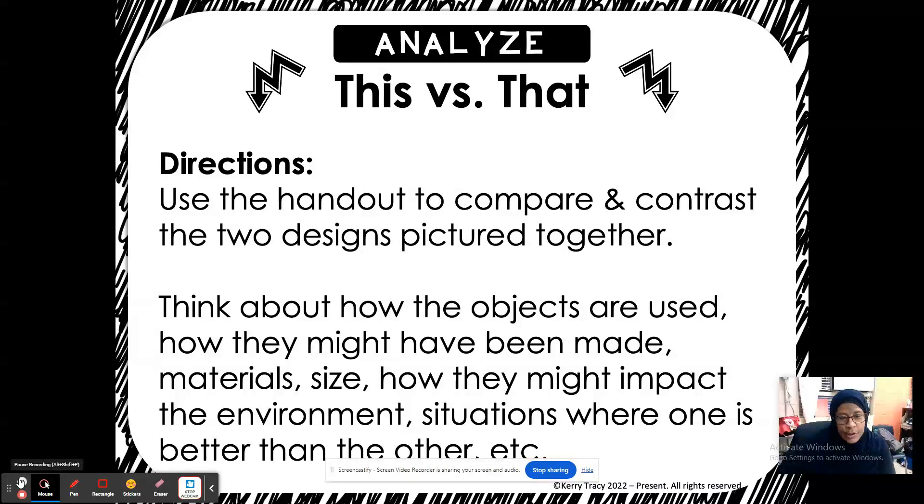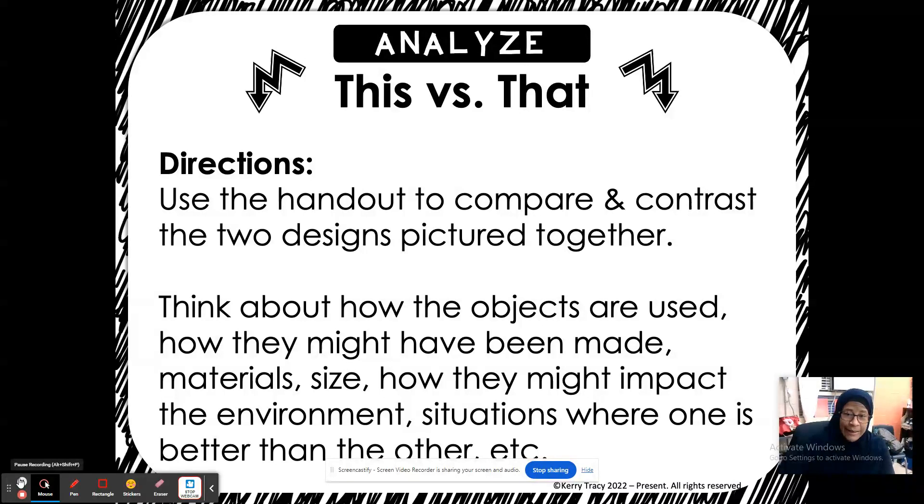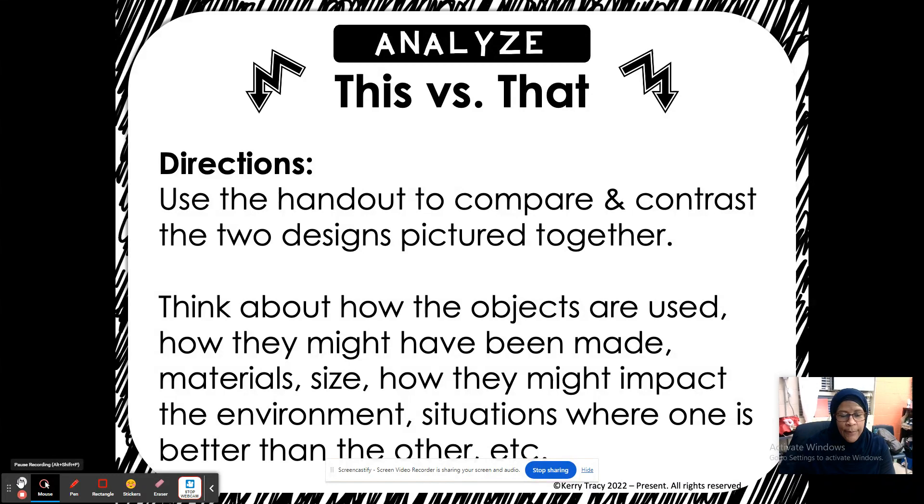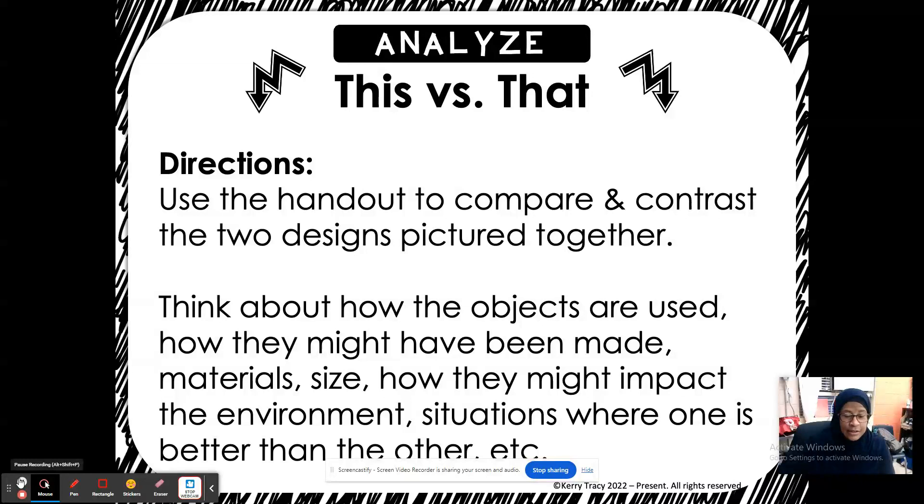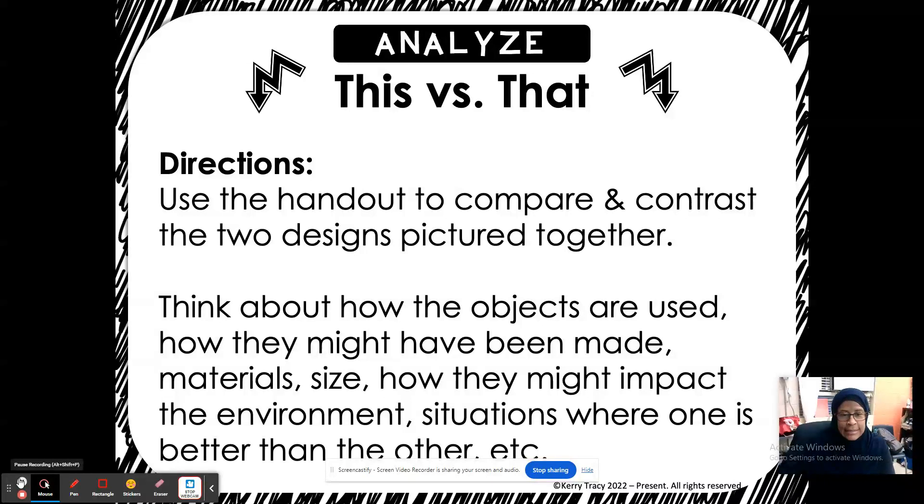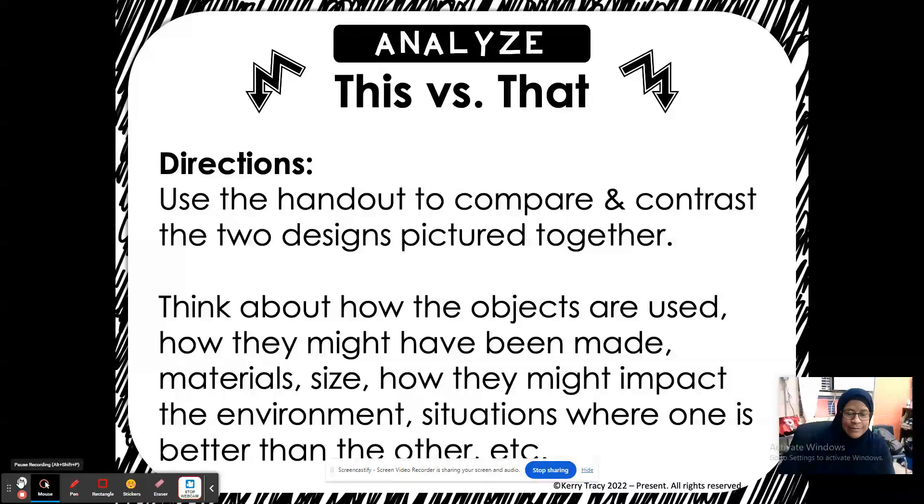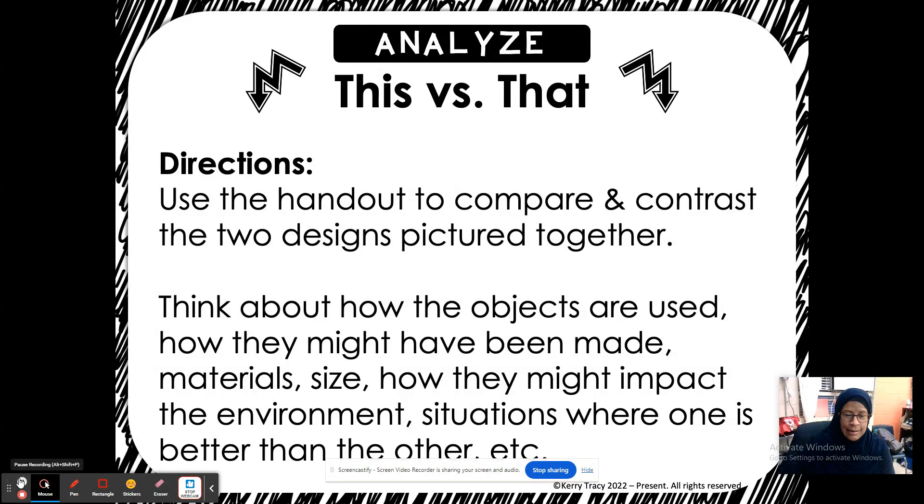You're going to look at two objects. You're going to compare and contrast. Remember, when we compare and contrast, we are looking at similarities and differences between the two items. There's usually more than one thing that is similar and definitely more than one thing that is different. Keep that in mind as you complete the slides.